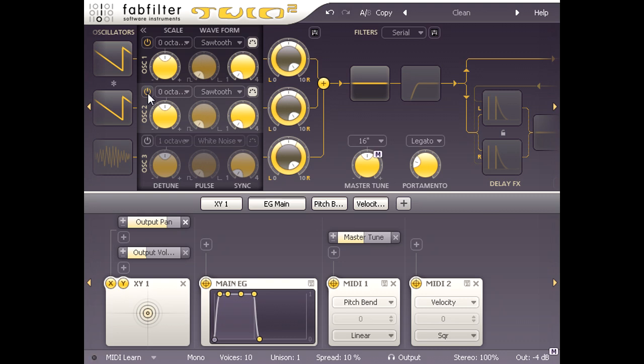So every note will sound slightly different. Vibrato is good for a lead patch, so I'll click the plus symbol and add a new XLFO, and drag a connection to the master tune knob.